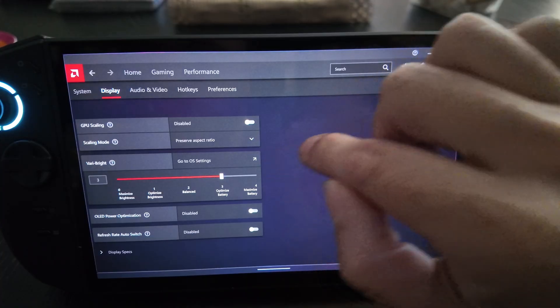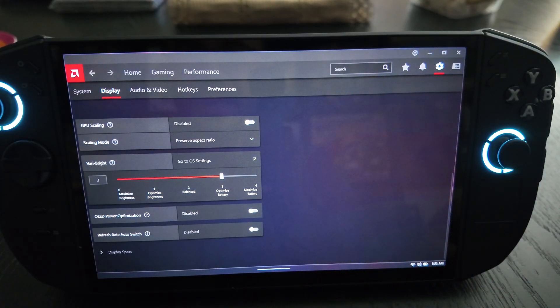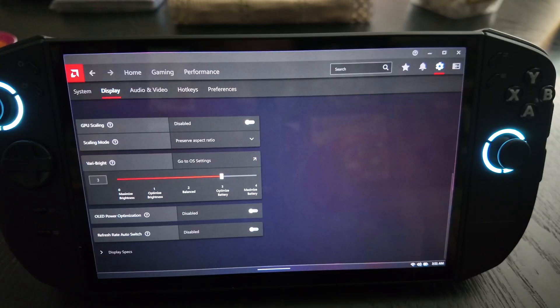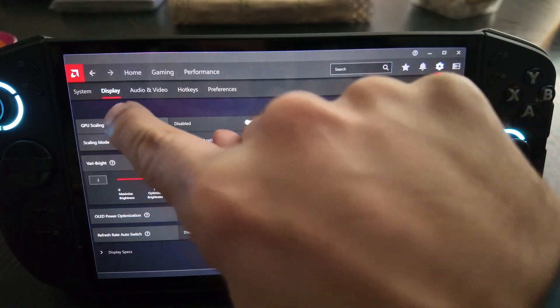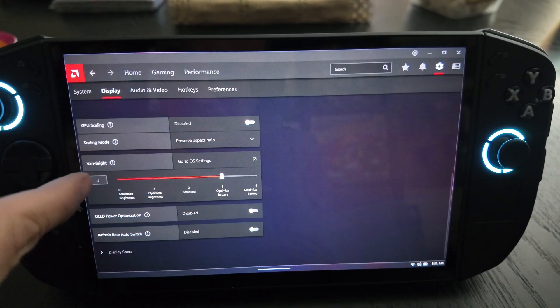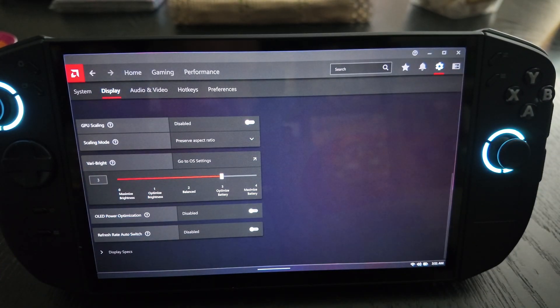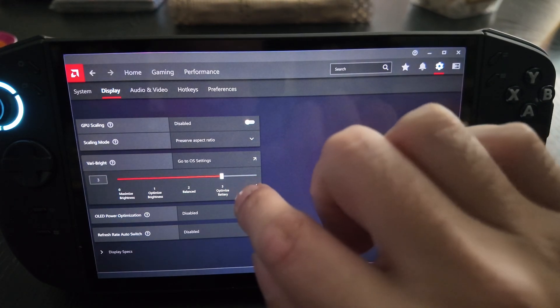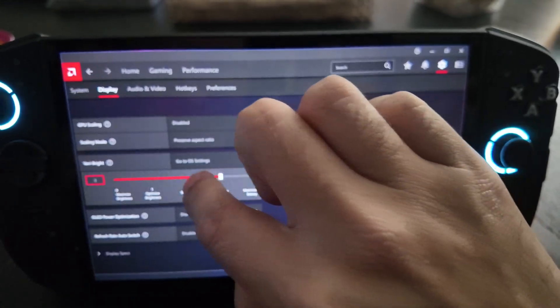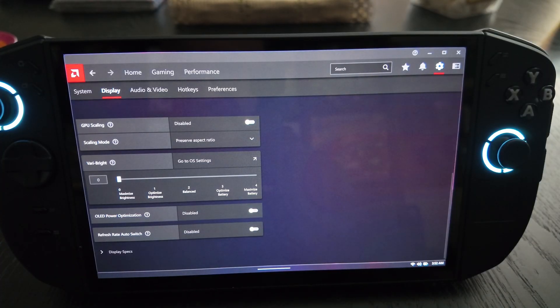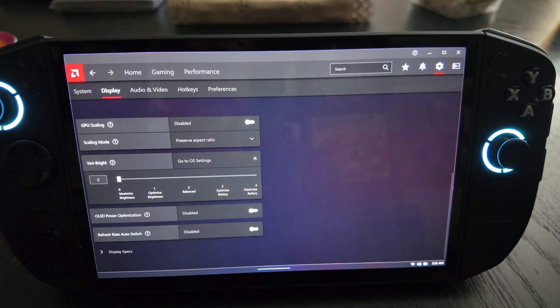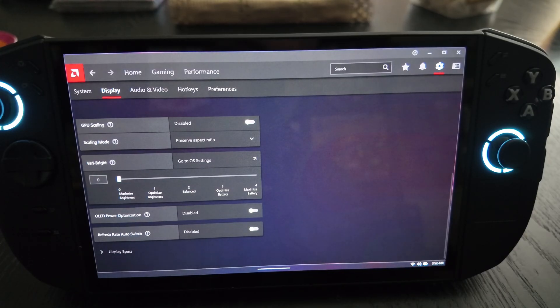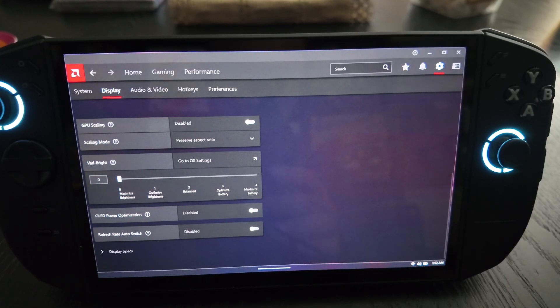We also want to go into the AMD software here. You guys are seeing that I have the AMD software pulled up here. In the display settings you see something called Vari-Bright and it's set to optimize battery life. You want to actually just turn this all the way off, just set it to zero so it's sitting at maximum brightness. You don't want these things to automatically be adjusting brightness based on what it thinks because we know that stuff usually never works well.